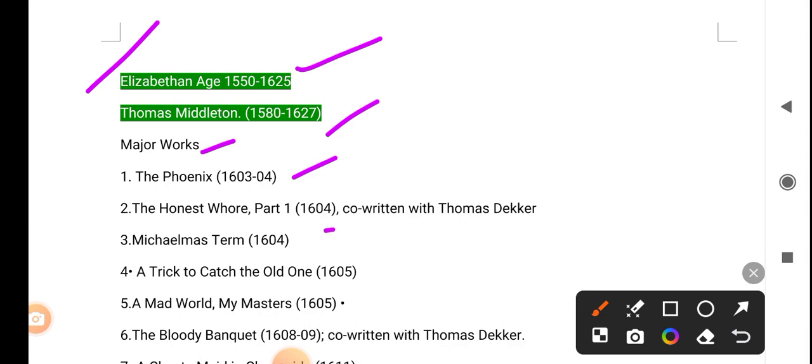Whore Part One (1604), co-written with Thomas Dekker. Michaelmas Term (1604). A Trick to Catch the Old One (1605). A Mad World, My Masters.